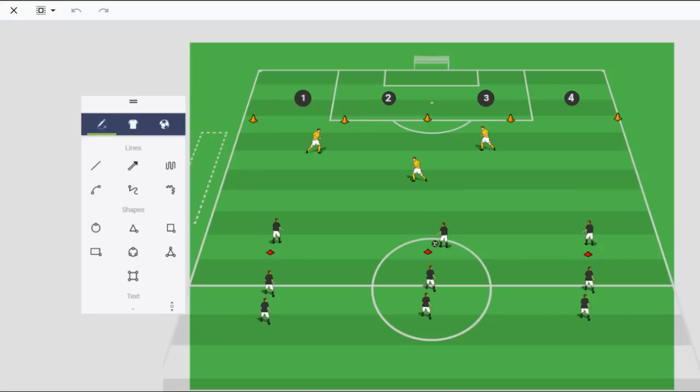Hi, this is Tom from World Class Coaching with this week's Animated Drill. This week I want to look at zonal defending and a great activity for training your defenders to work together to defend space.